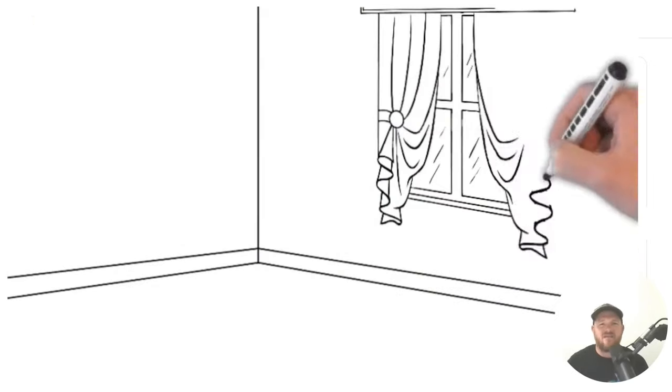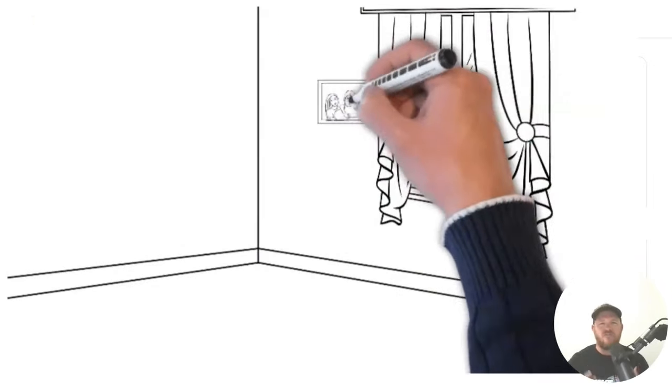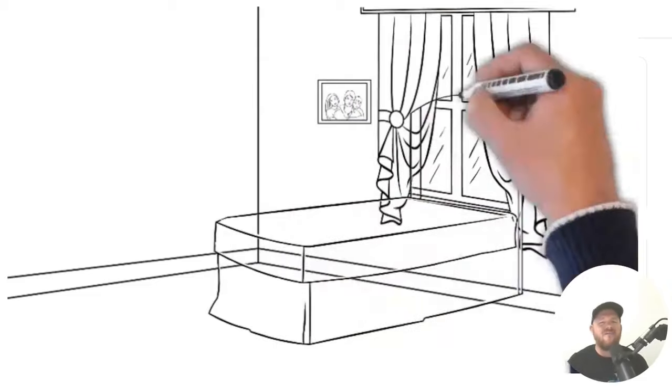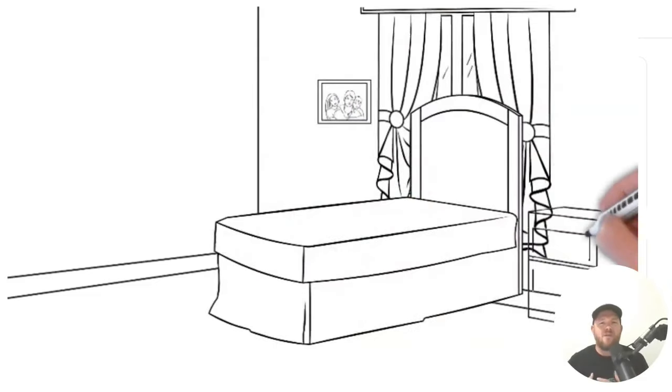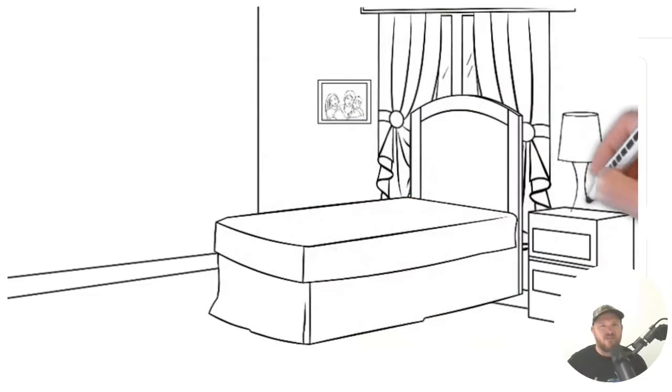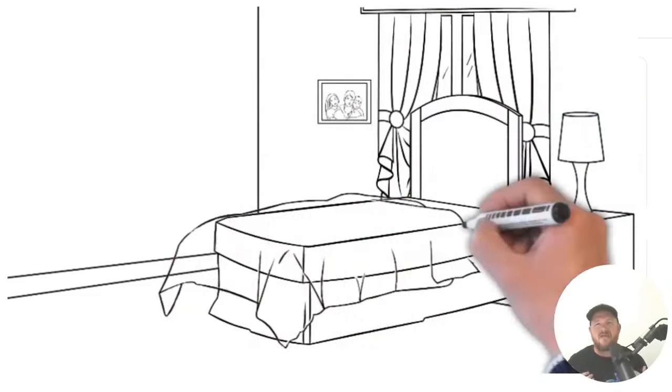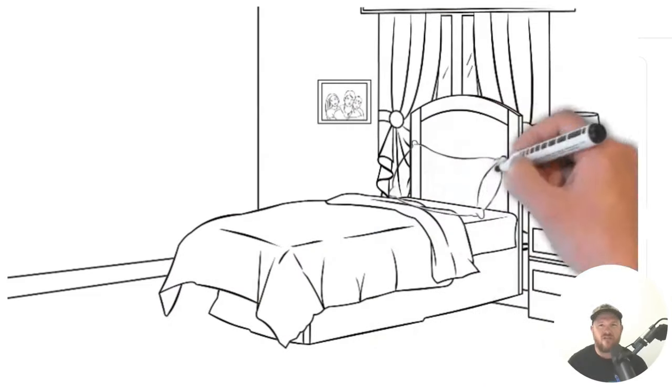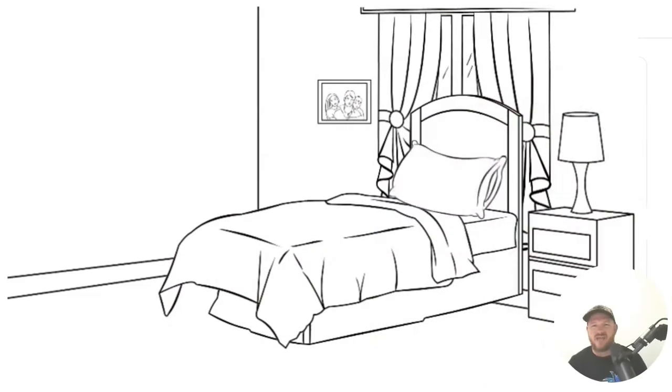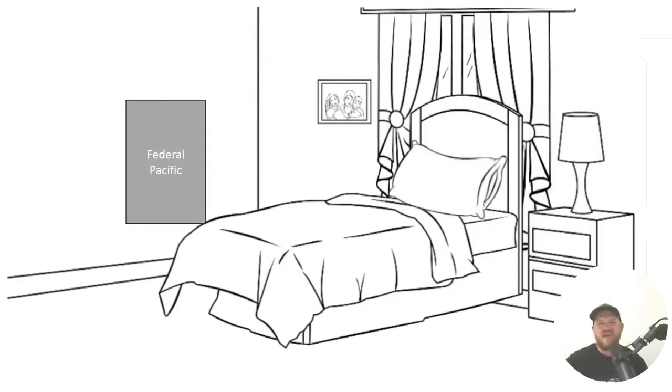Now, let's just imagine for a second that you've had a customer call you, and they want you to come out and give them an estimate on doing a panel change. You give them the estimate. They're excited. They say yes. They've got an old, nasty Federal Pacific in this bedroom, and they're going to contract you to change it out.